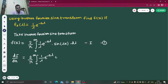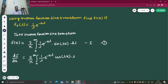Differentiating sine(λx) gives cos(λx), and by the chain rule you also get lambda as the coefficient of x. So lambda gets cancelled out, and dI/dx simplifies nicely.